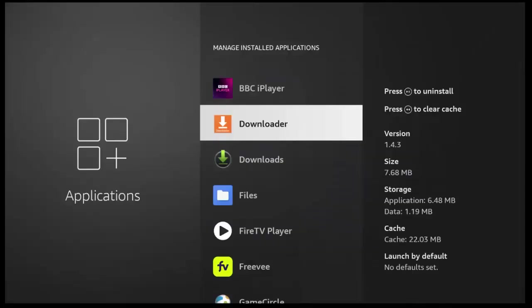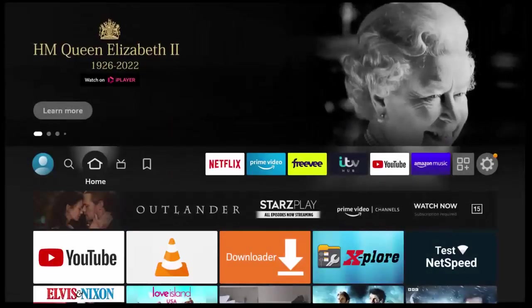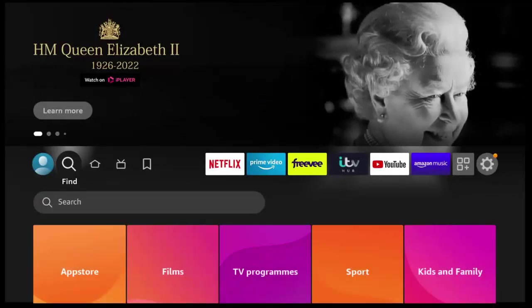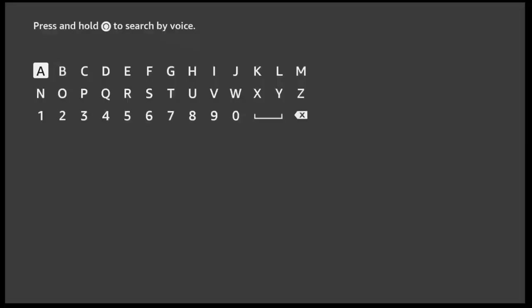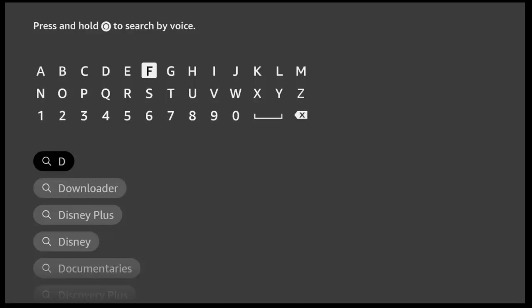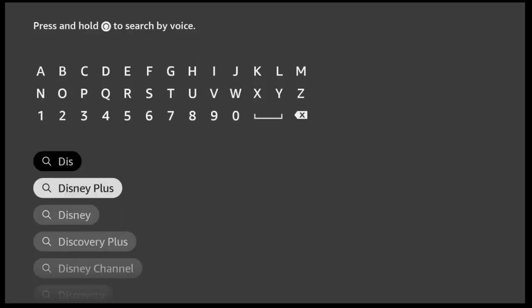press the home button on the remote control, that's the picture of the house, and then go across to the magnifying glass, go down, middle button, and then type Disney Plus. And as you're typing Disney Plus, you'll see it appear below.